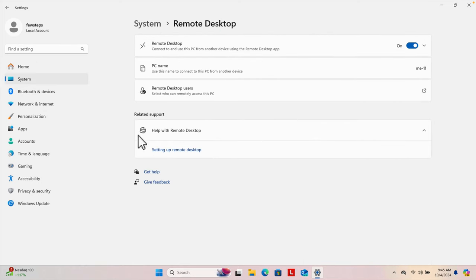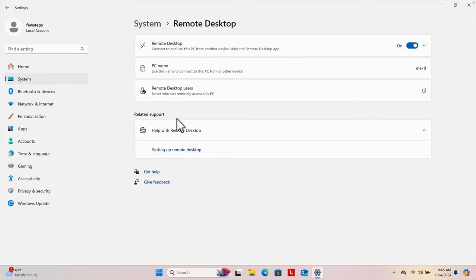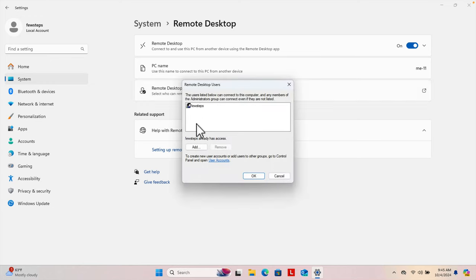Click on Remote Desktop Settings and the Remote Desktop Settings window will appear. Now we have to choose the account or user which can be used as a remote user. Here we choose the option Remote Desktop Users and click it. It will bring up a window showing the current user 'Few Steps', who already has remote access permission.